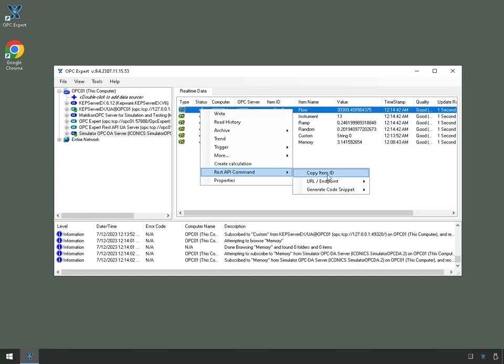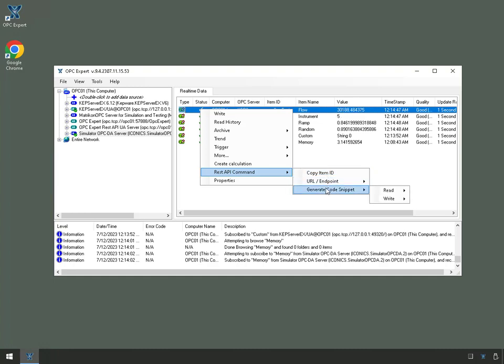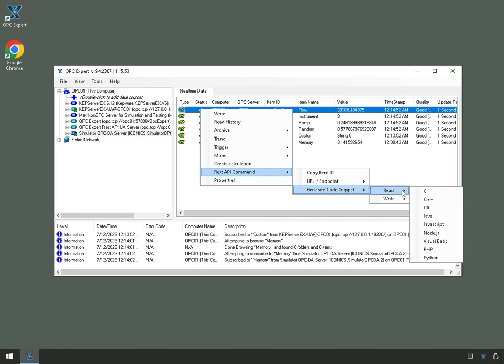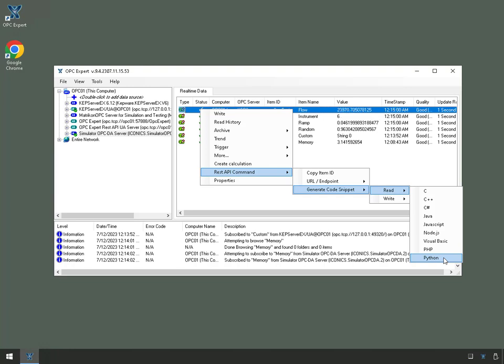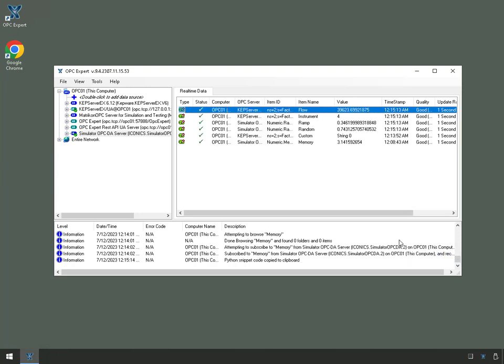We'll take a look at these in just a little bit, but I will generate a code snippet and I will do a read and I'll do this one from Python. You can see there are a whole bunch of languages here that are available for us, and we're going to do this one from Python very specifically. This copies the code snippet directly to Windows clipboard.